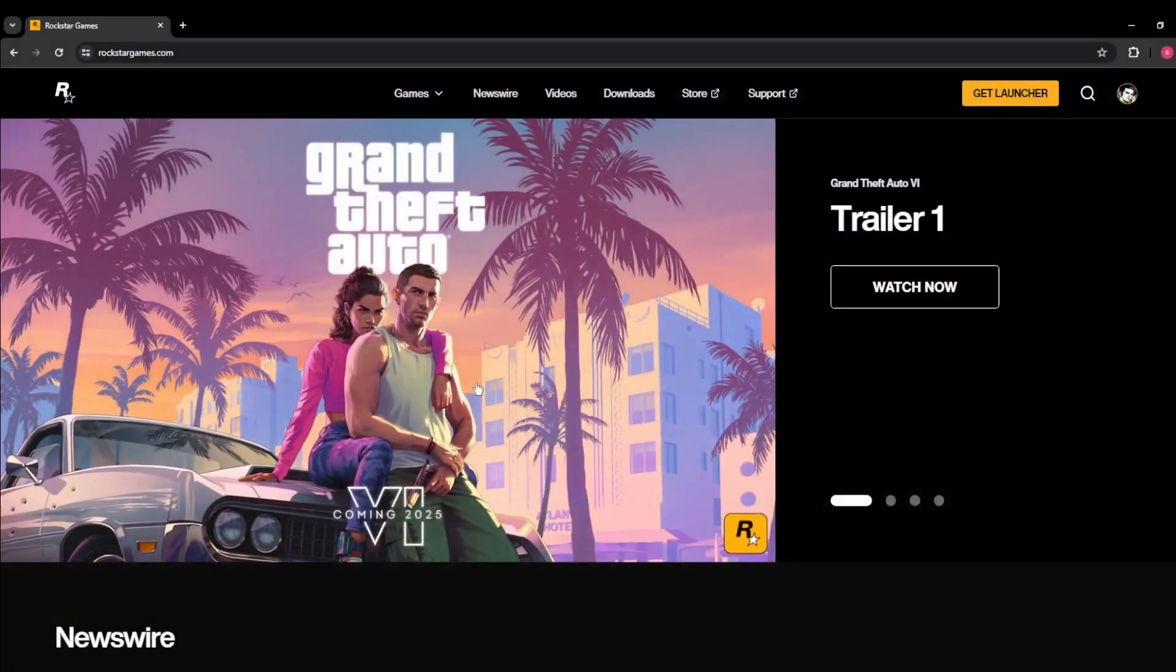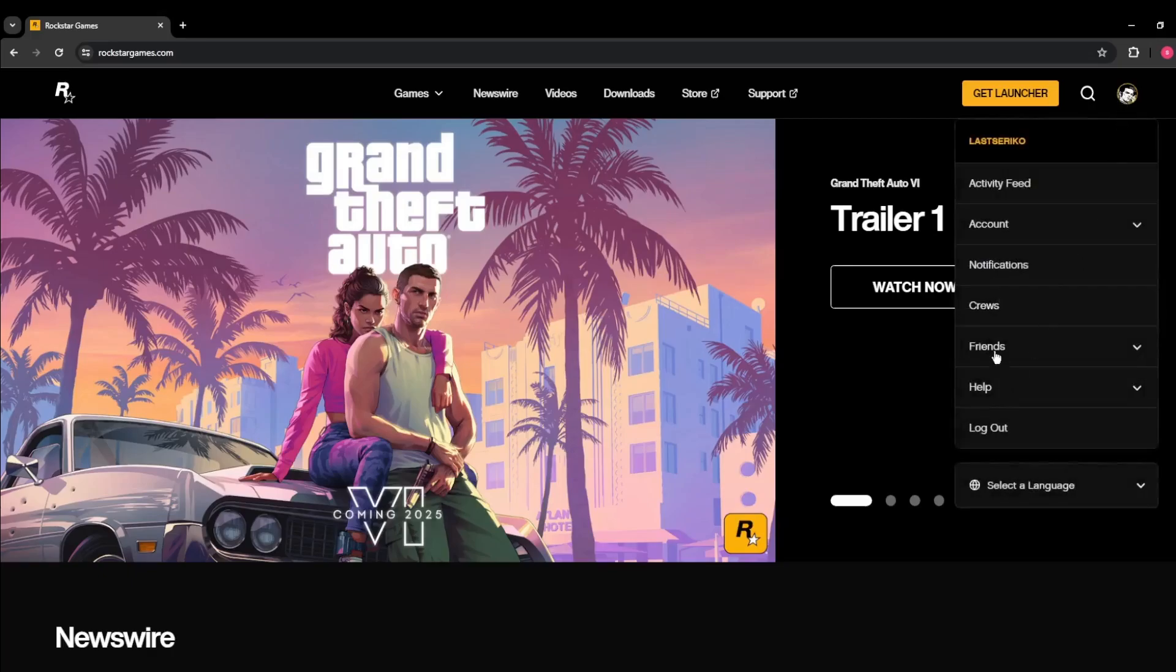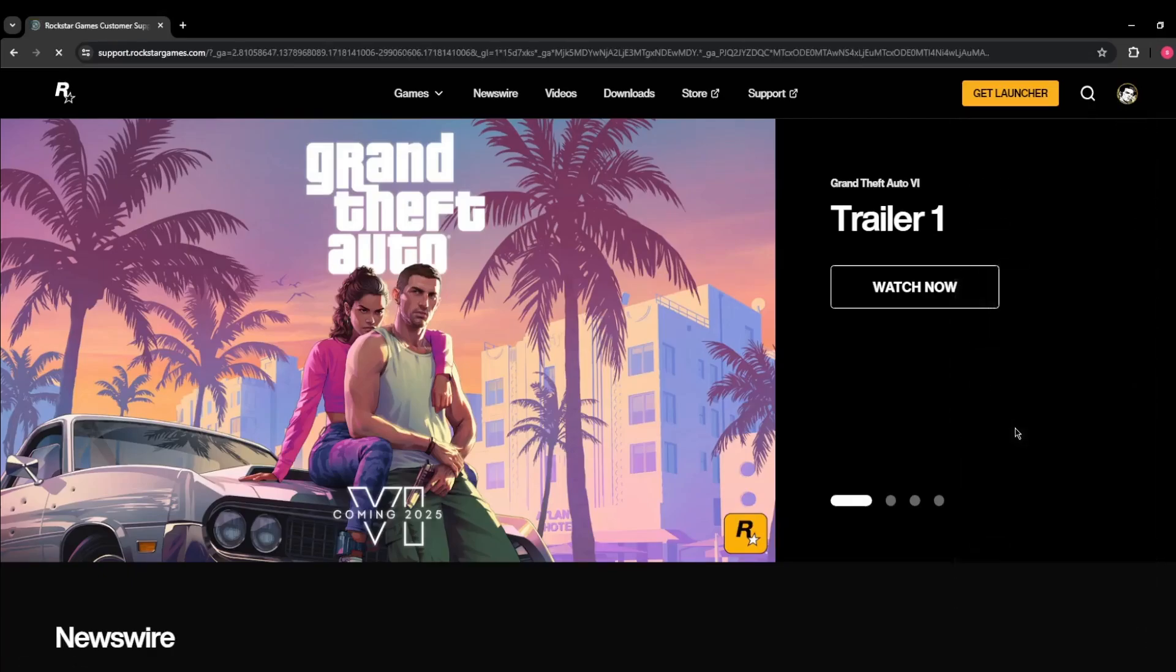Let's get started. First, open your web browser and go to rockstargames.com. Make sure you're logged into your account. Once logged in, click on your profile icon in the upper right corner, then select Help and then Support.